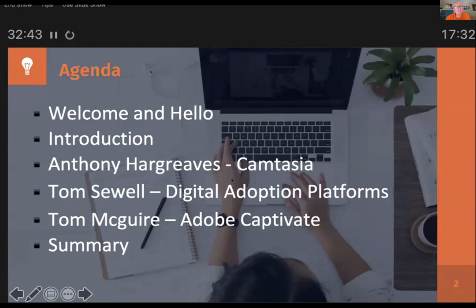Tom Sewell on digital adoption platforms. Now, I had no idea, if I'm honest, what that actually meant, so I had to look it up. But then I realised I did know what it was - it was just a different name. So he's going to explain that. Then I'm going to talk a little bit about Adobe Captivate at the end. And then we'll have a little summary.